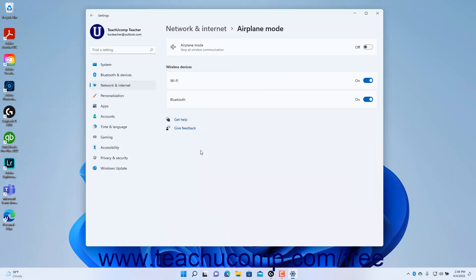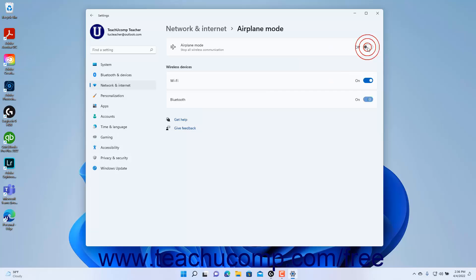To enable airplane mode, click the airplane mode toggle switch that appears to toggle it to the on position. Alternatively, to turn off airplane mode, click the airplane mode toggle switch to toggle it to the off position.